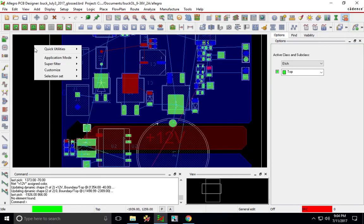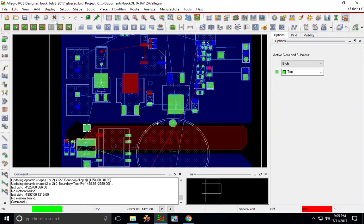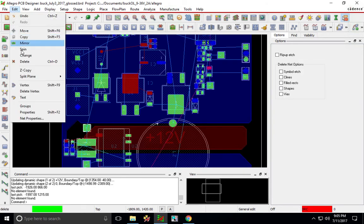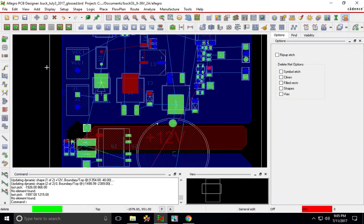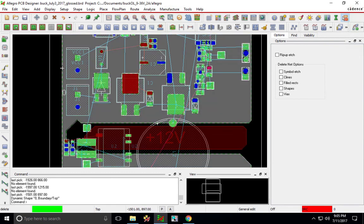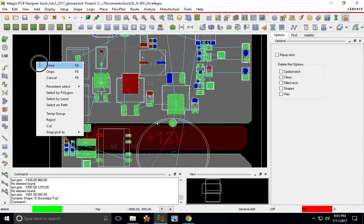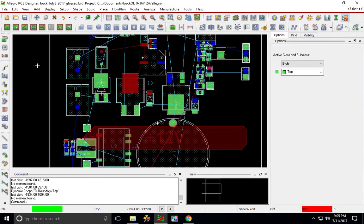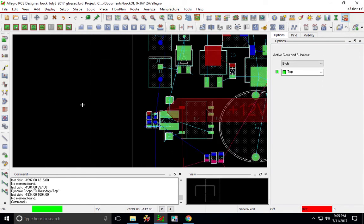All right, that's how you place the planes. If you want to delete them just choose the delete or edit delete option, highlight it, click it, right click, choose done and you get to delete it. It's easy as pie and that's all, thanks for watching.